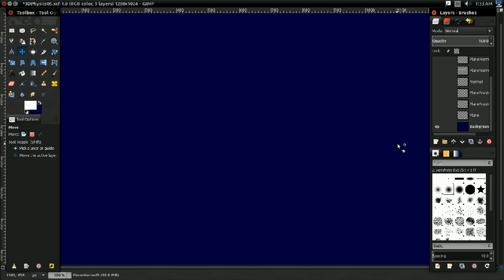Hello everyone, it's Benny, and in this video we're going to be implementing our last collider for the time being, and that is the plane. As I talked about in the last video, you don't want to add too many colliders to your physics engine. Because every collider is going to need an intersect function with every other collider, and that very quickly ends up being an enormous number of intersect functions that you need to write. So you want to have as few as possible, and that's why we're implementing a plane today.